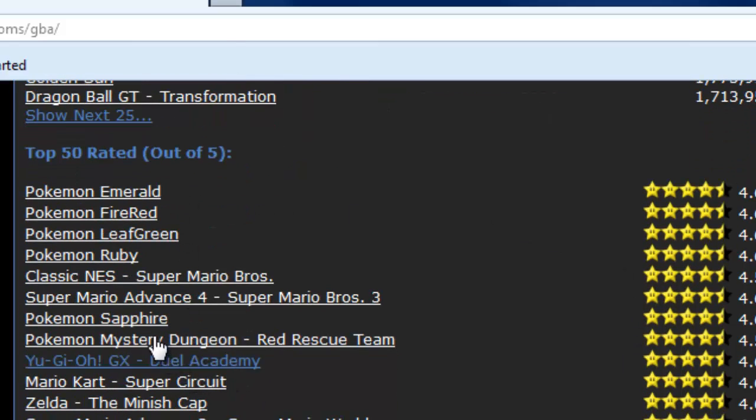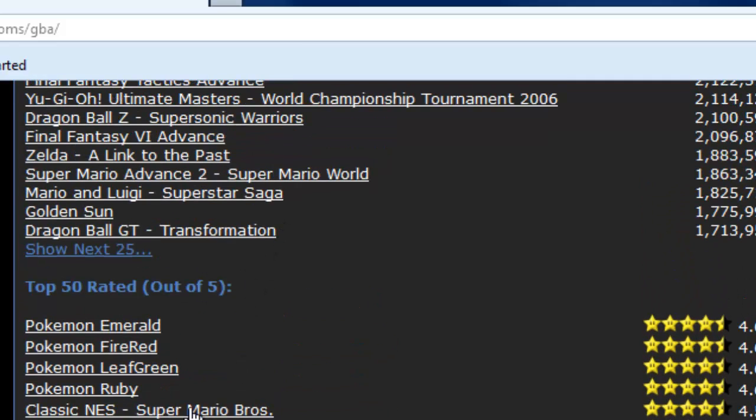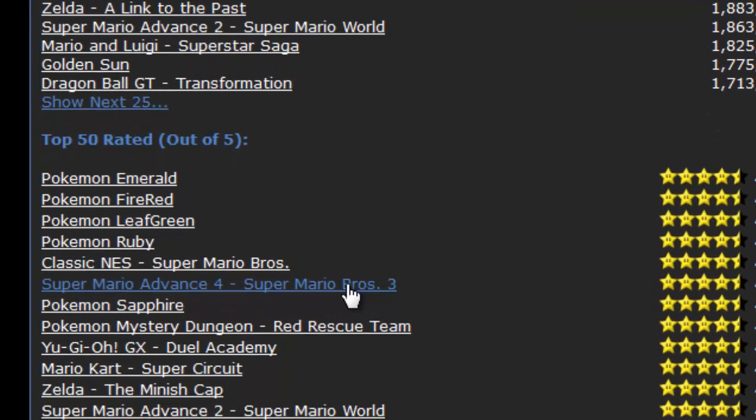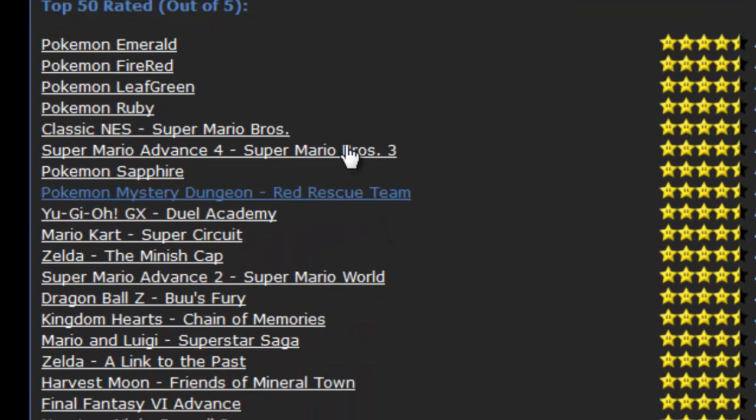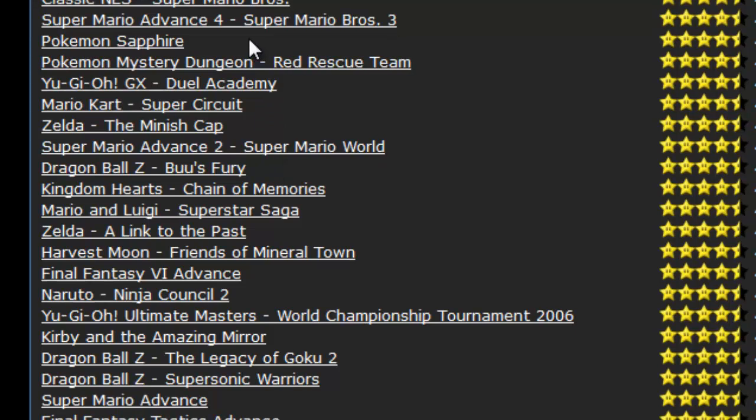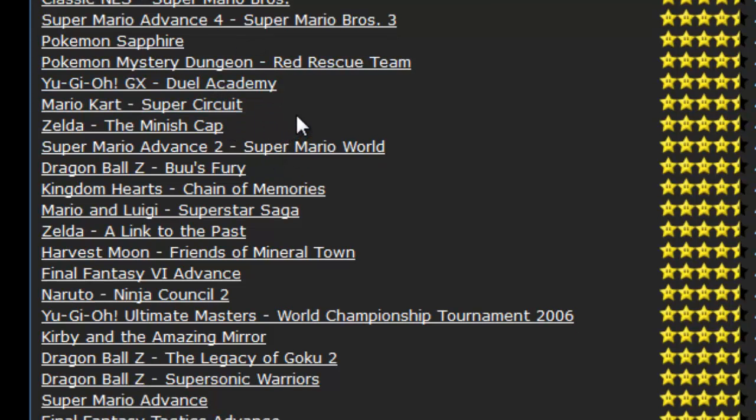I know for a fact that a couple of these don't work, like this one, Classic NES, Super Mario, and Super Mario 3. They're like corrupted files or something, I don't know, I tried downloading them, but they don't work. So right here I'm going to choose one.